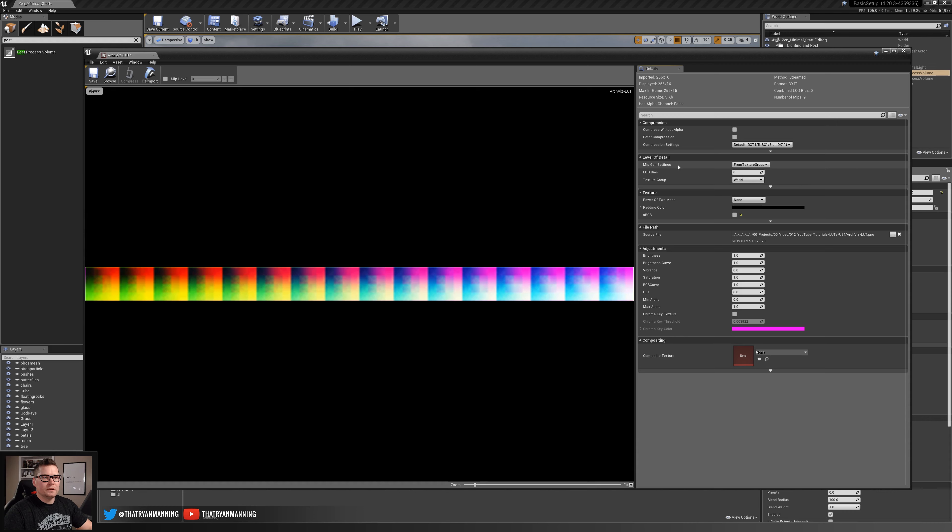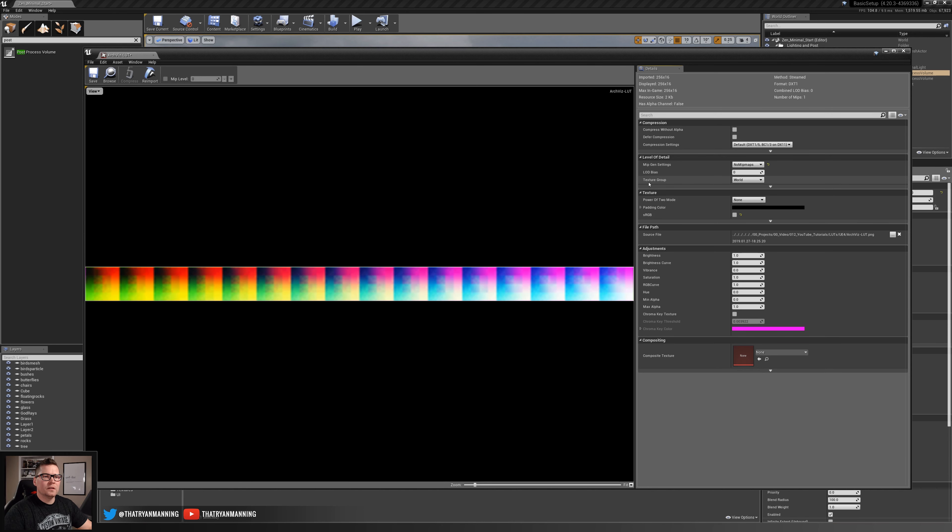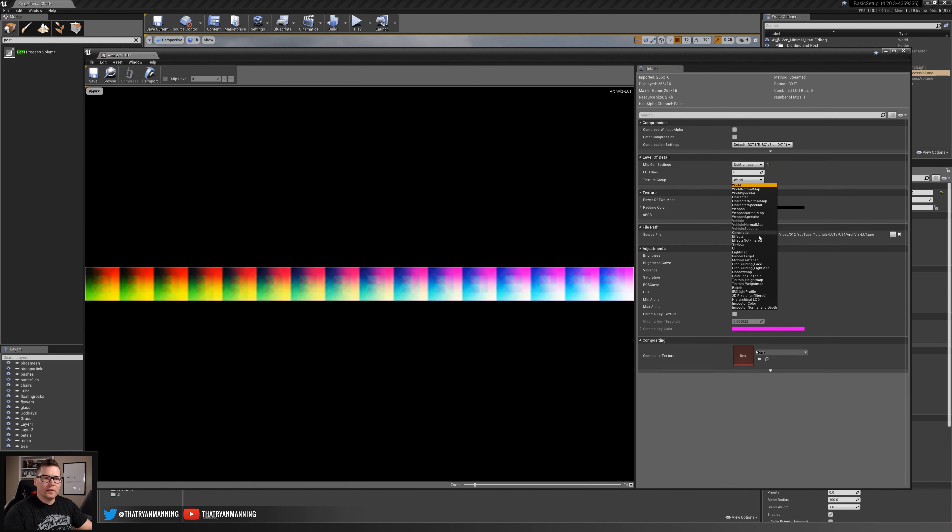Inside here under mip gen settings we want to make sure that this is set to no mip maps. The second thing is texture group, instead of world we need to set this to color lookup table.